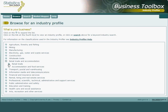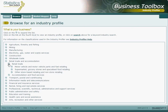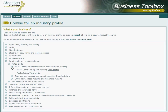Once we identify a relevant sub-industry, we need to further drill down to a more detailed classification until we reach a description that either matches or is closest to the industry profile that we are after. Click on the link View Profile to be shown the information for the relevant sub-industry.